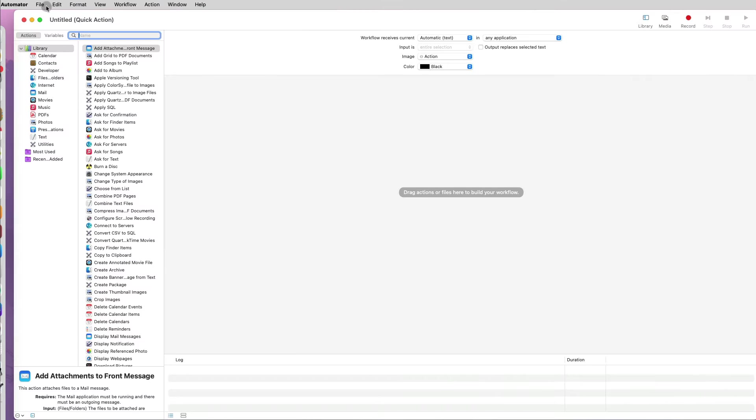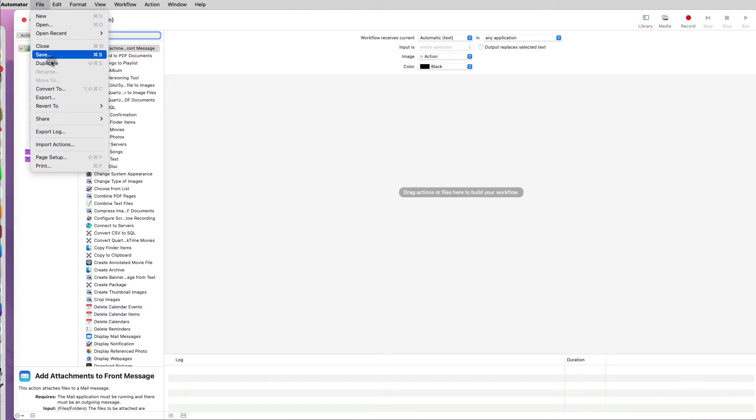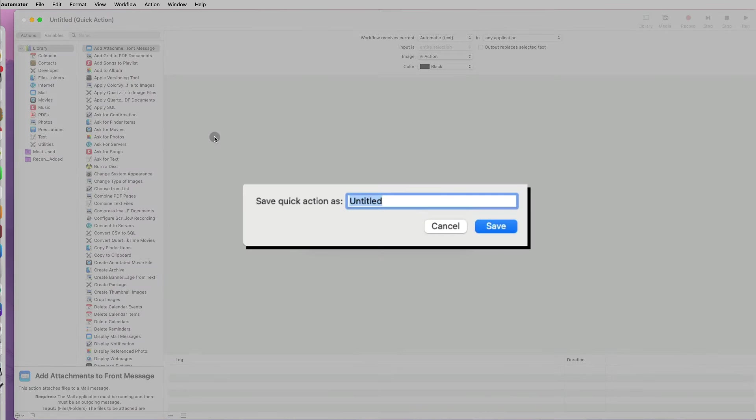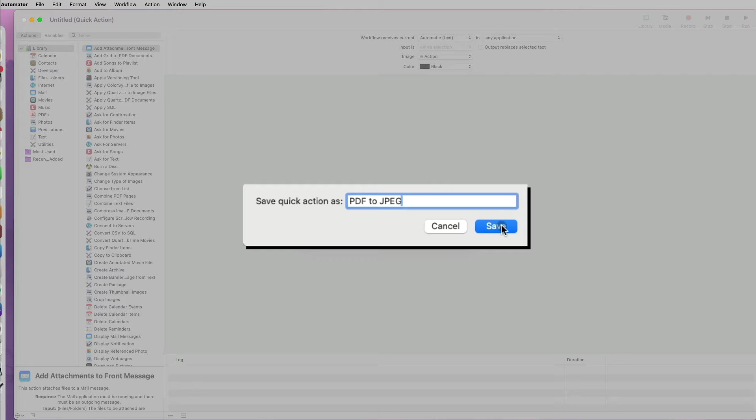Before I continue, I will go to File and save this workflow with a clear name PDF to JPEG.